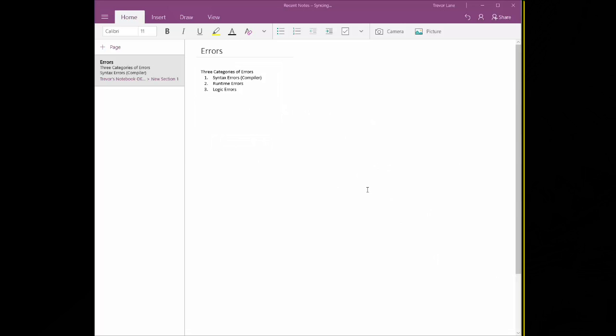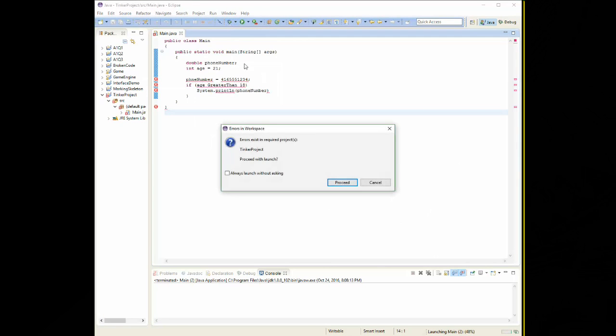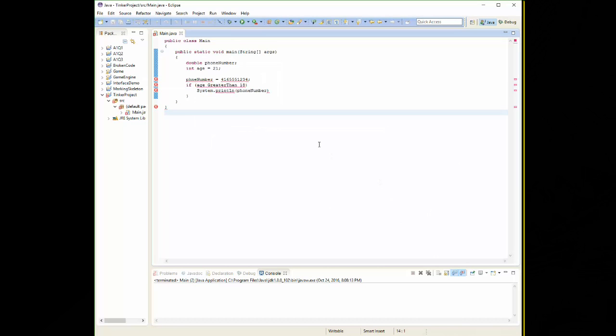So those are the common errors that we see. Now how do we deal with these things? Well luckily most IDEs have a tool to help us, Eclipse included. They have this thing called a debugger. So when your program won't compile, usually you're going to get an error message that says, do you want to run anyway? Your answer should be an unequivocal no. So I have a quick little Eclipse program here with a whole bunch of errors. If I go to run it, I'm going to click the little bug here, it's going to tell me errors exist in the required projects. Do I want to proceed? The answer is cancel. I do not want to proceed. If I proceed, what's going to happen is it is going to run the last time that the code was successfully compiled. It means it doesn't have any of the changes that I've made. So don't do that.